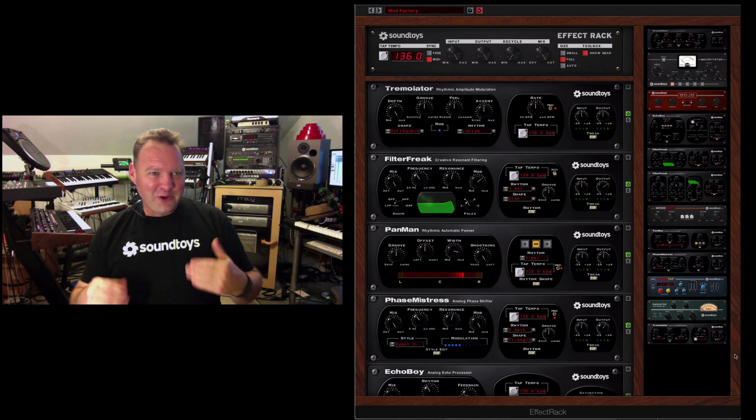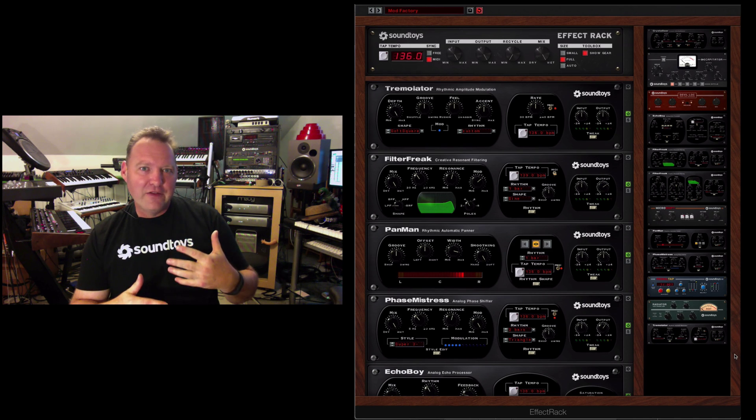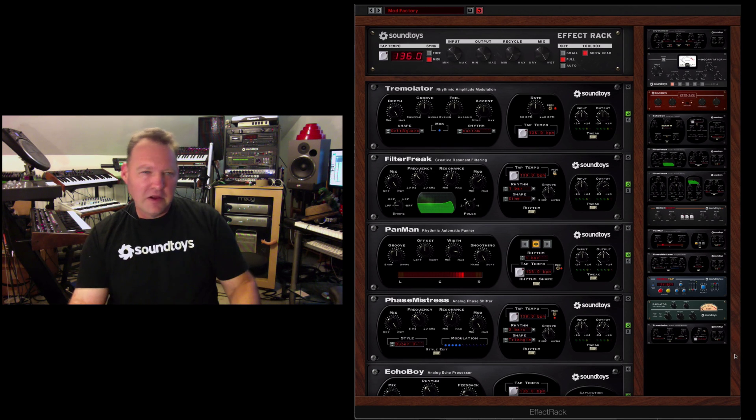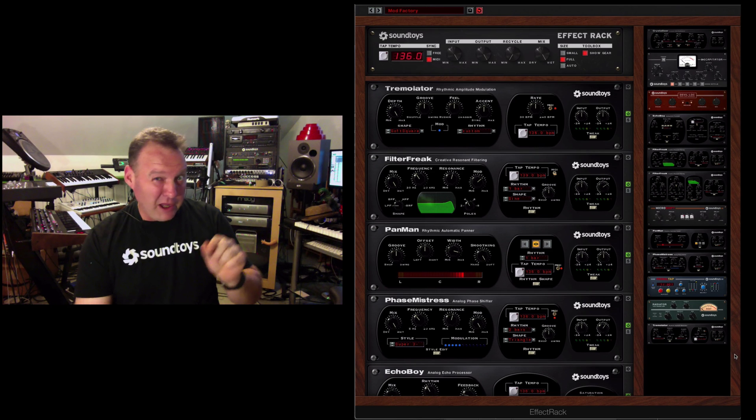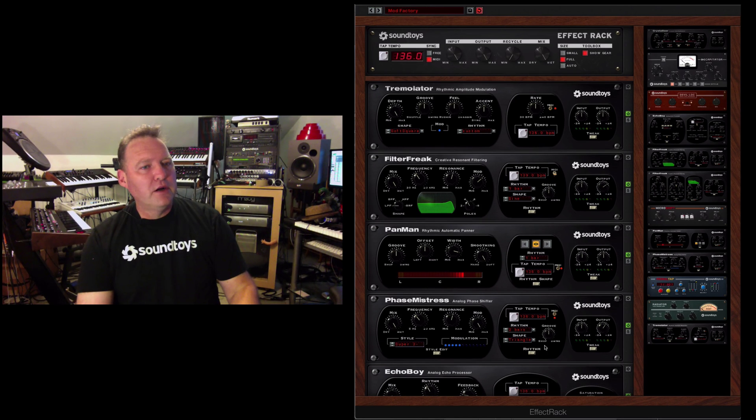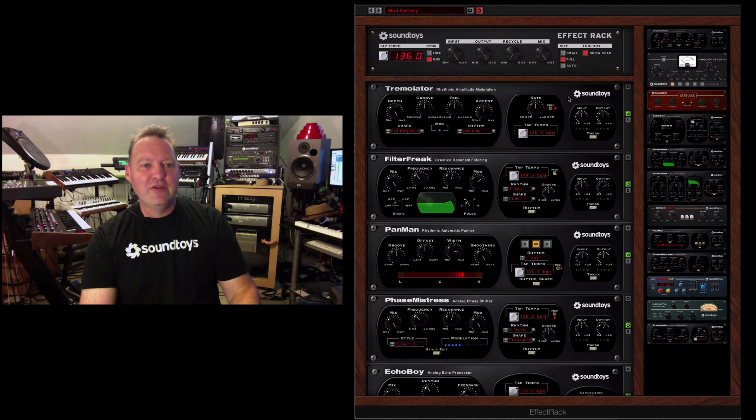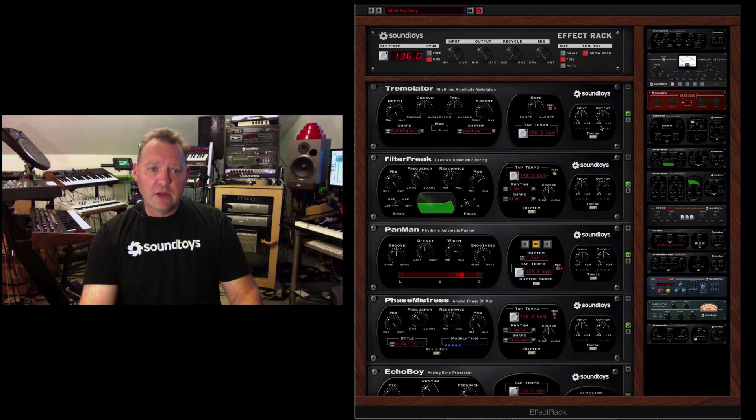Anyway, what I want to show here is how the rack adds to that. But let's take a look at what I mean by individually, powerfully, rhythmic, powerful by looking at Tremolator and the tweak menu in Tremolator.